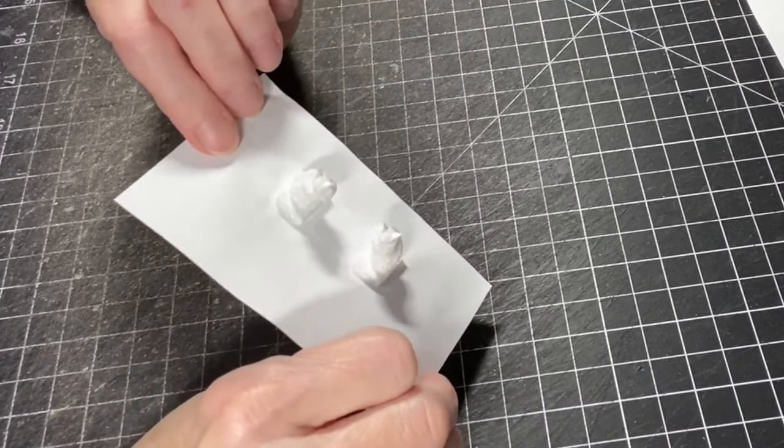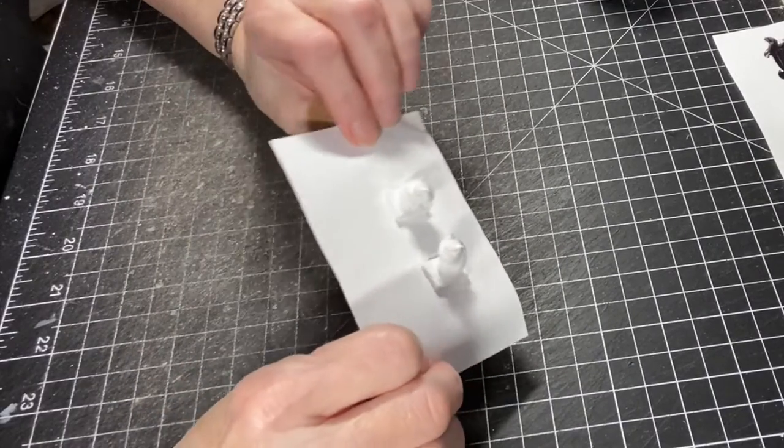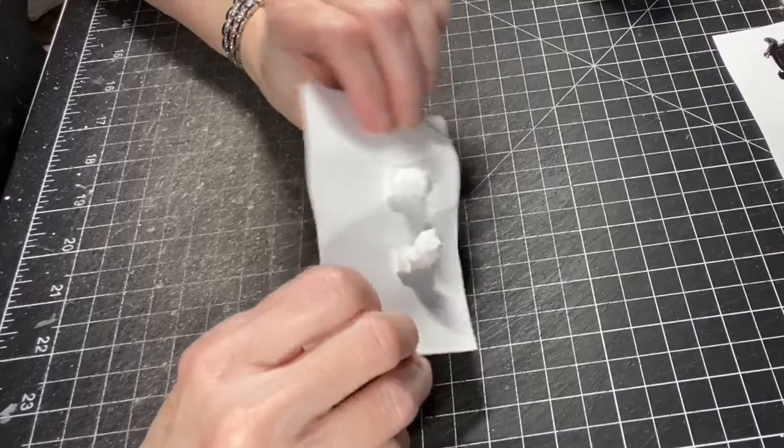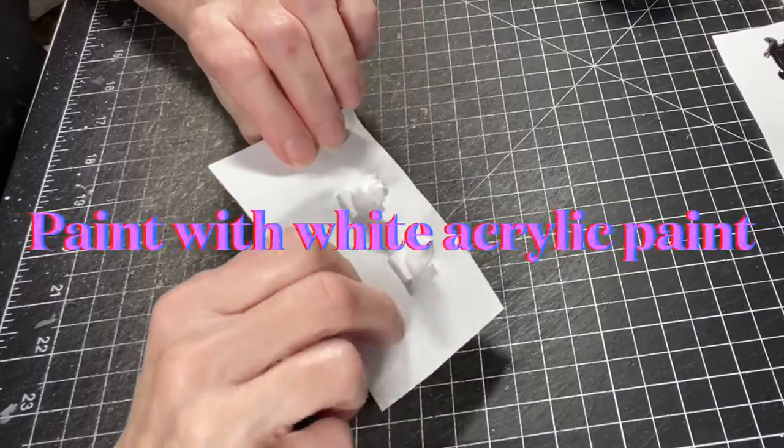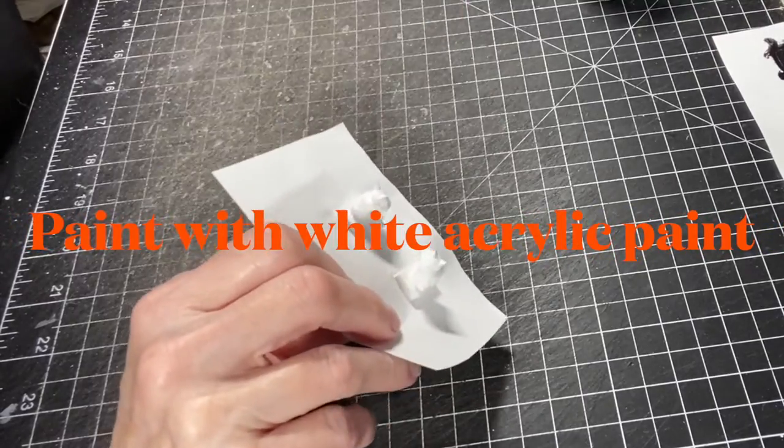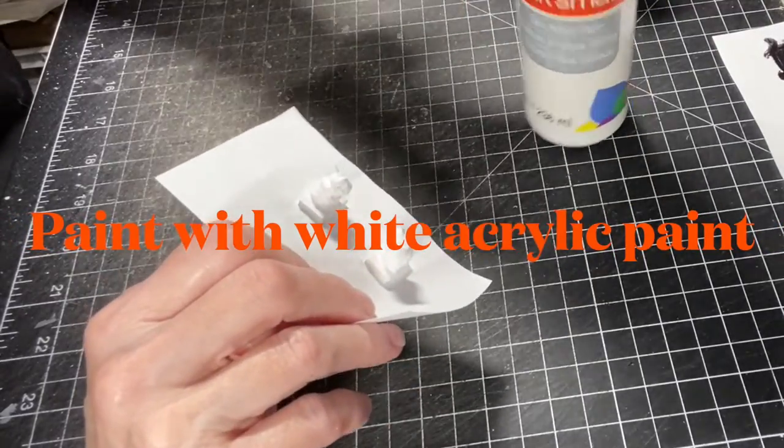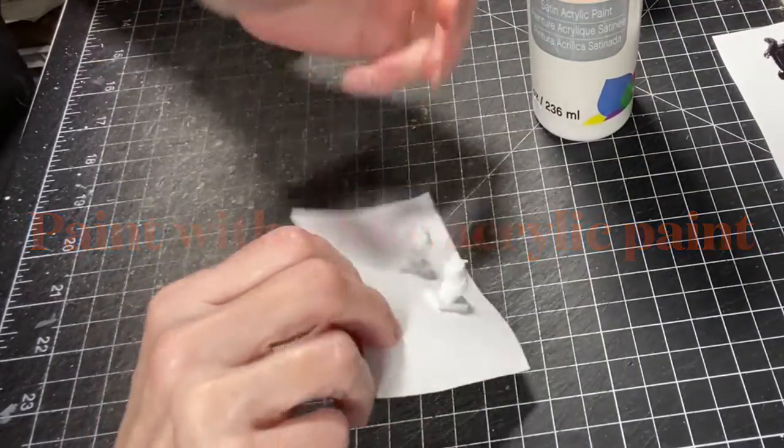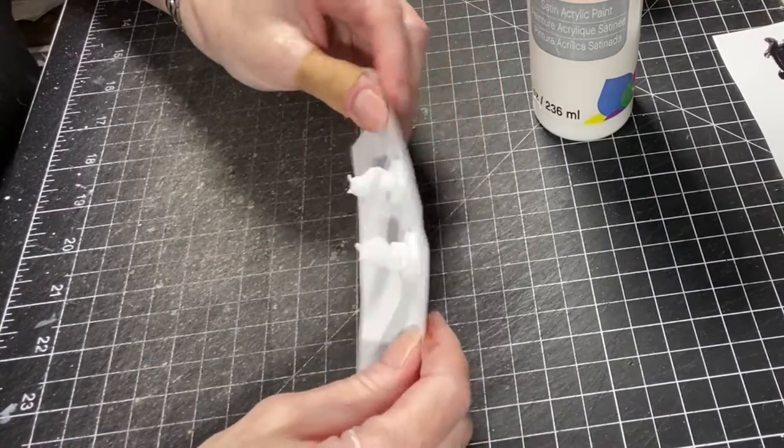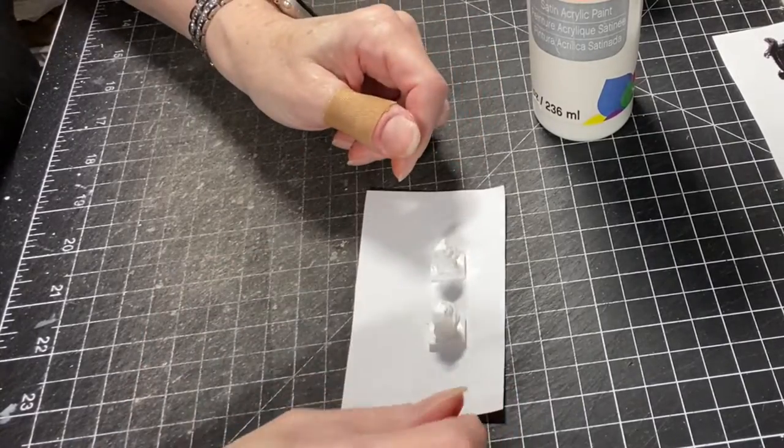And then I put a white, just acrylic craft paint on them, and I'm going to let that dry.